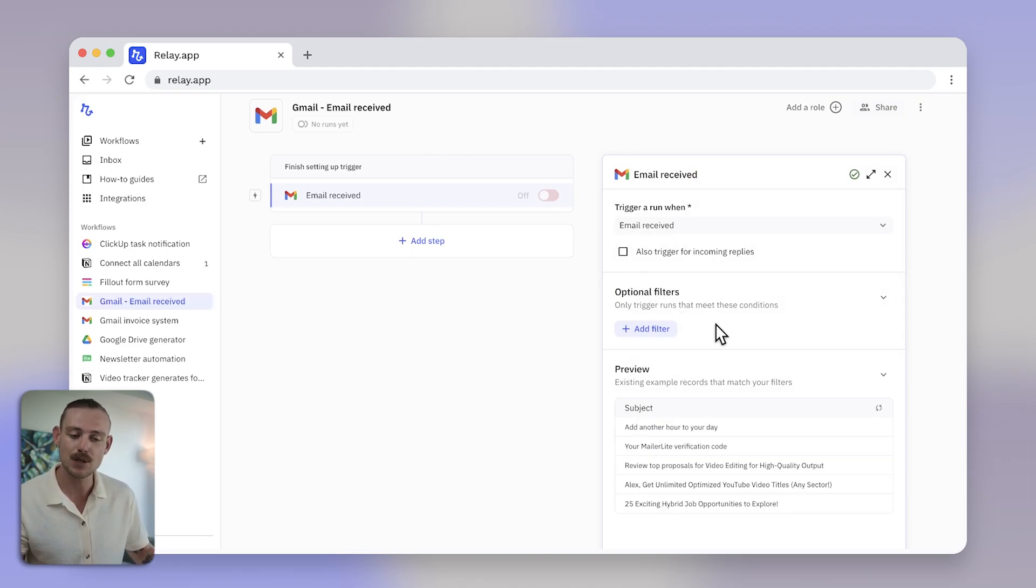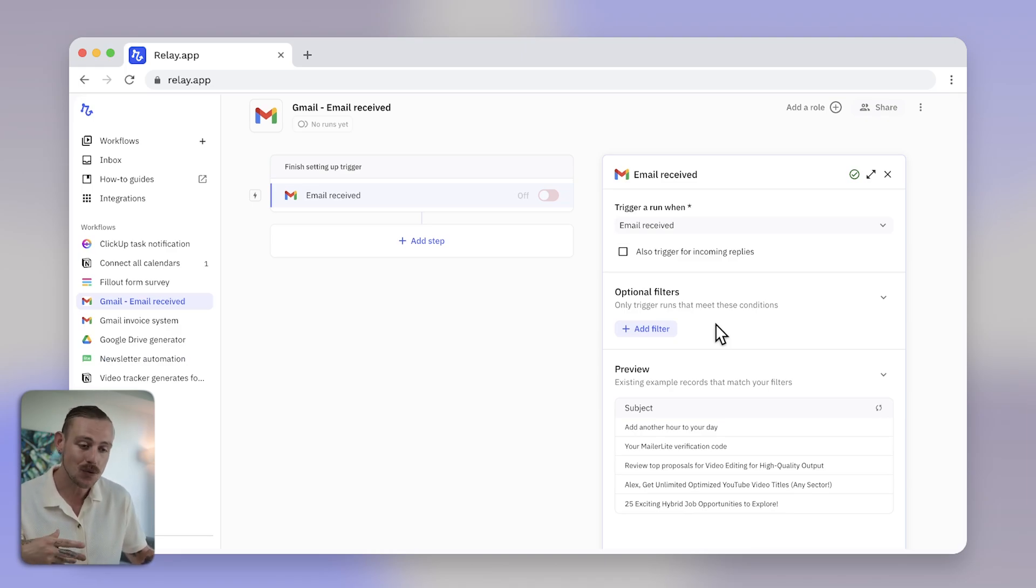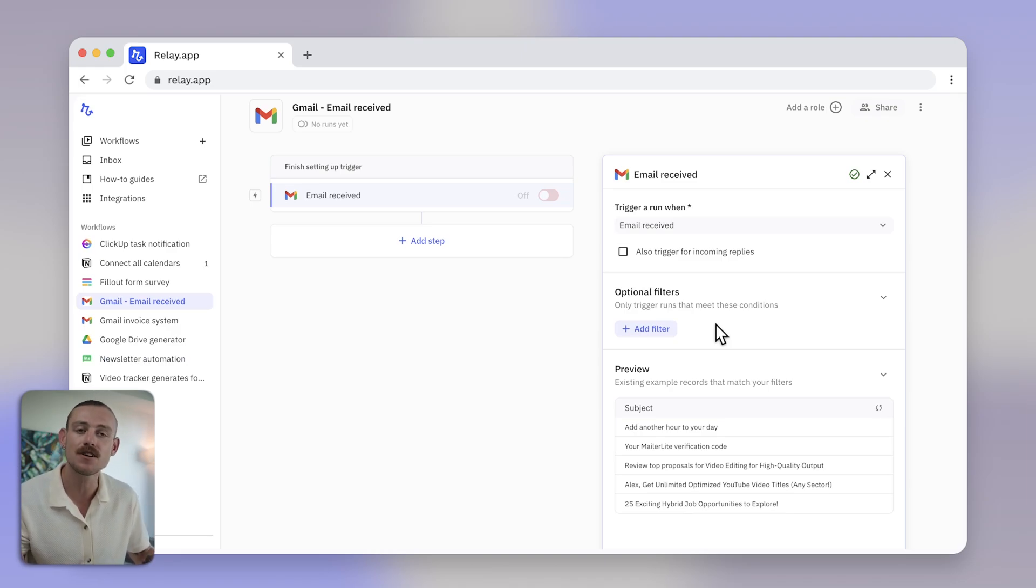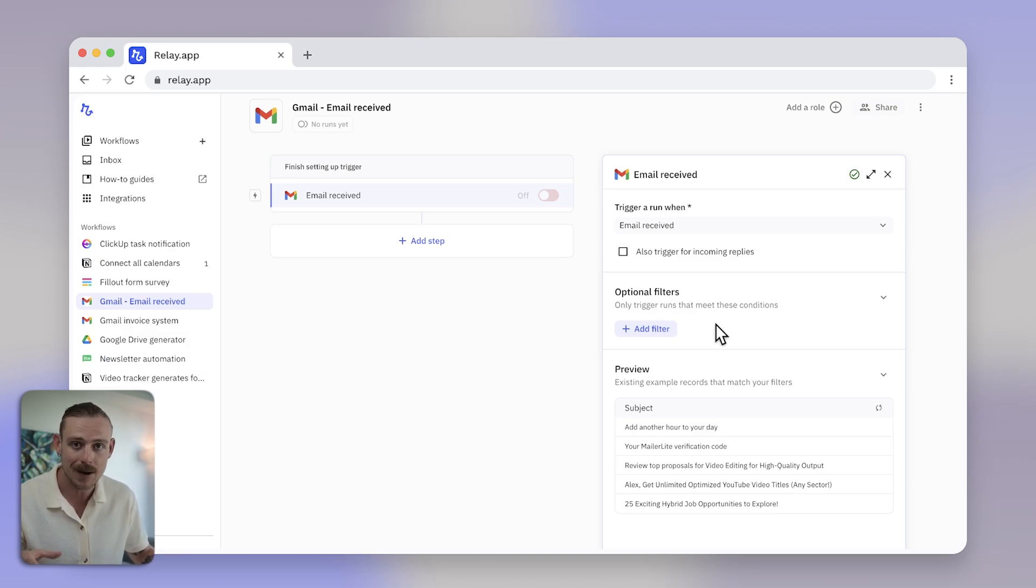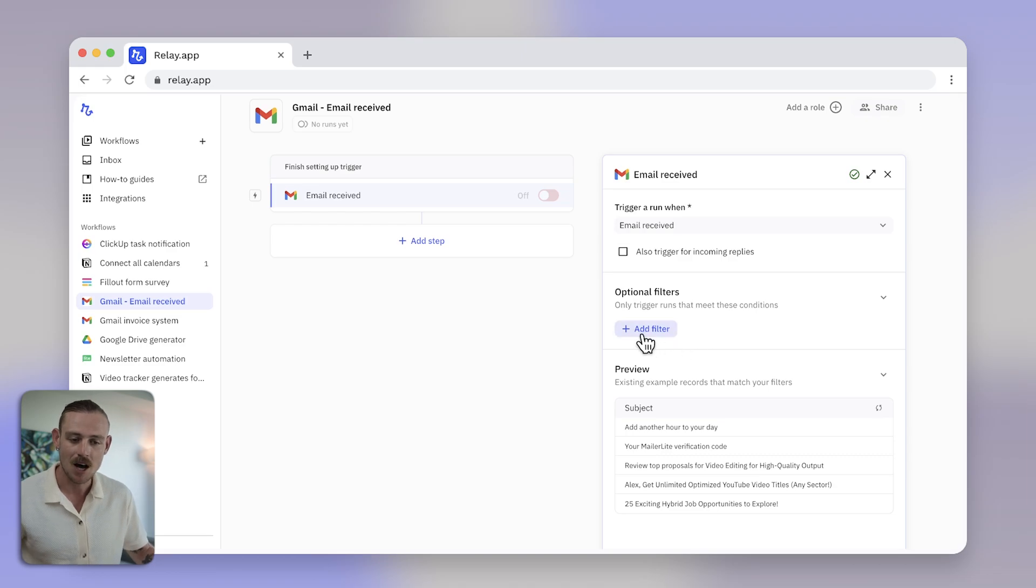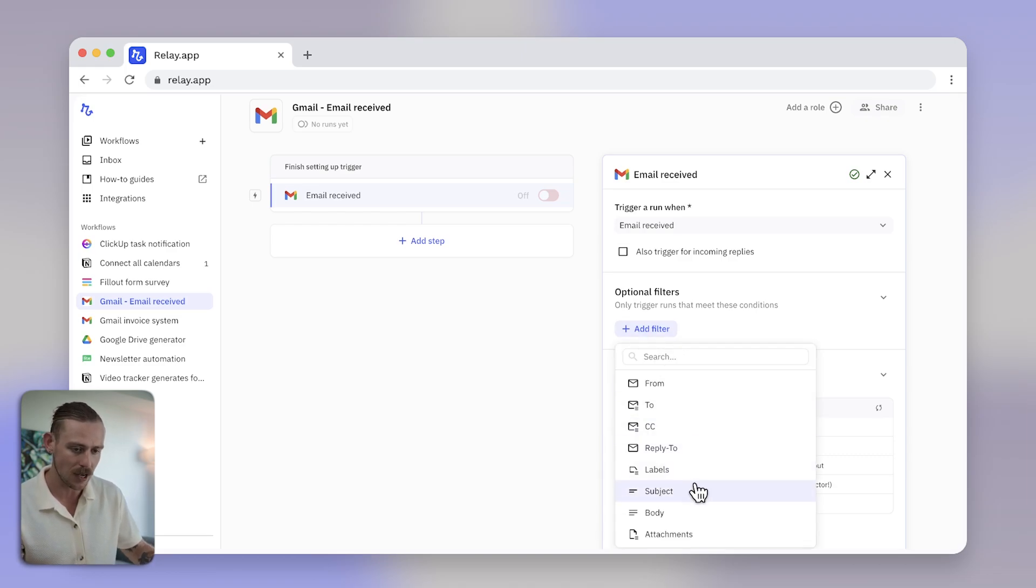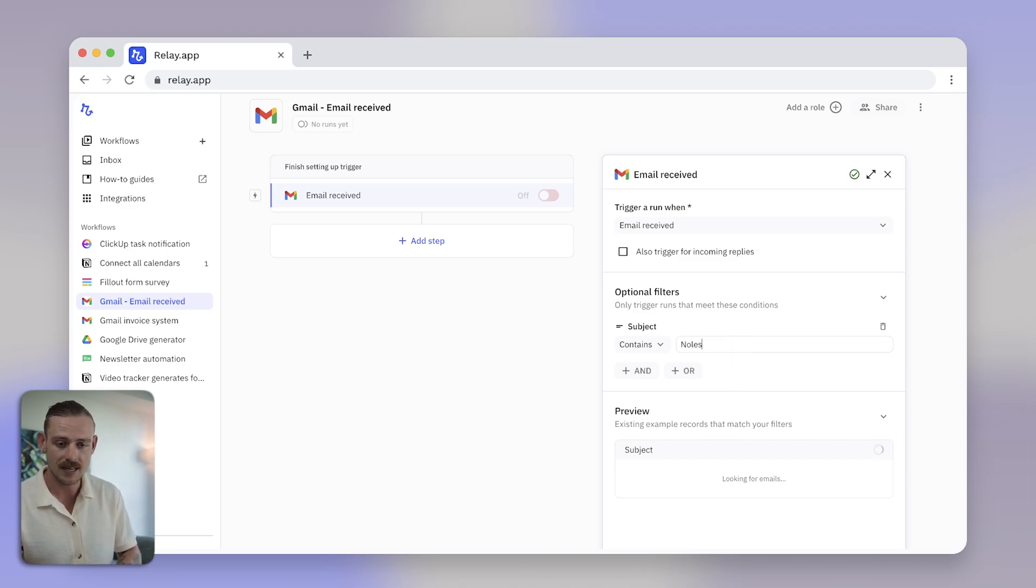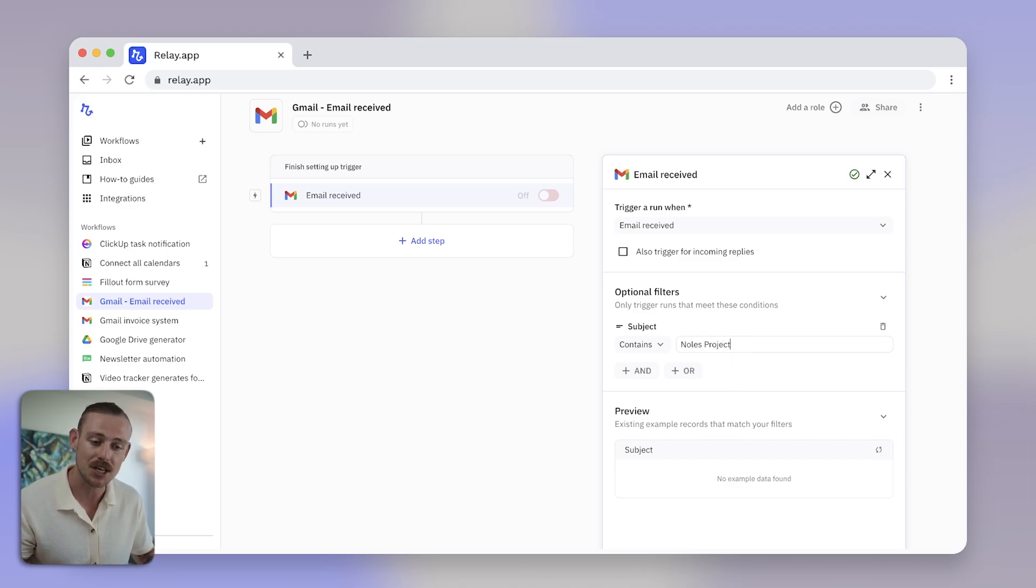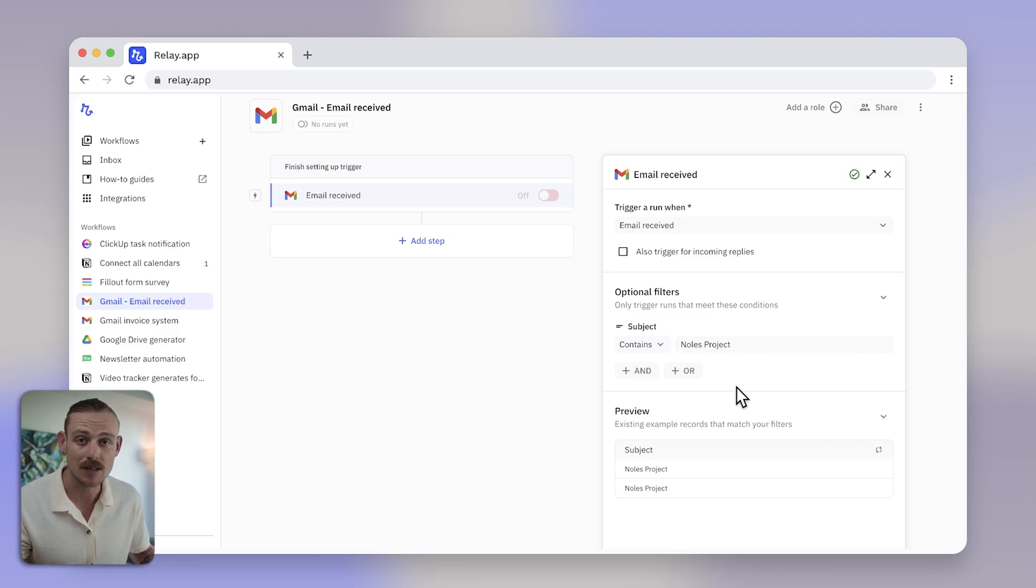Now, some apps also support optional filters, allowing you to only trigger an automated workflow if conditions are met. I don't want to save every file from every email I receive, and this is where filters come in. I'm only wanting to save client files for specific projects, so I'm going to create a conditional filter or rule. And now when the email subject contains Knowles project, Relay.app is given the green light to trigger this workflow.